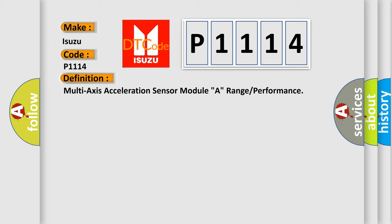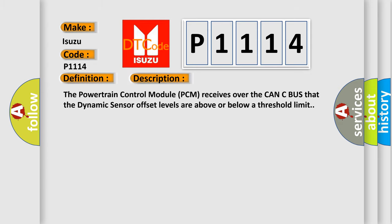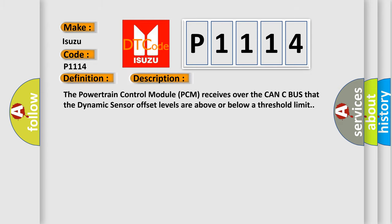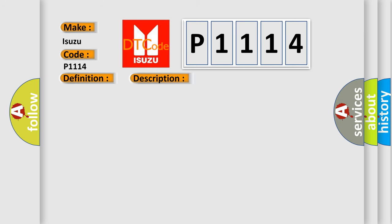And now this is a short description of this DTC code. The powertrain control module (PCM) receives over the CAN-C bus that the dynamic sensor offset levels are above or below a threshold limit. This diagnostic error occurs most often in these cases.